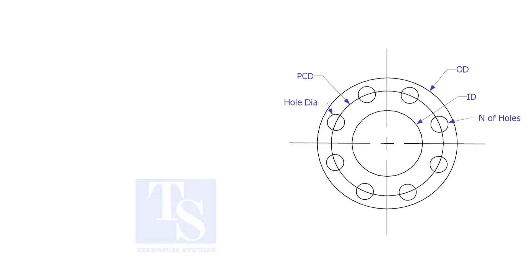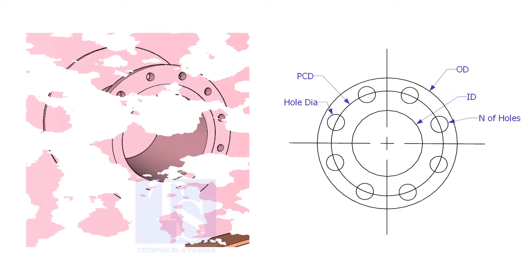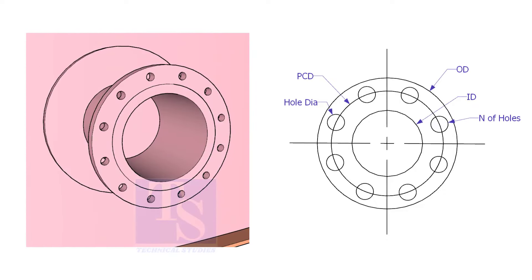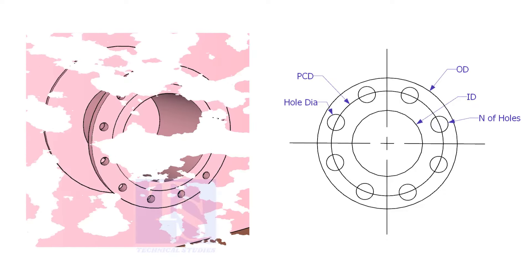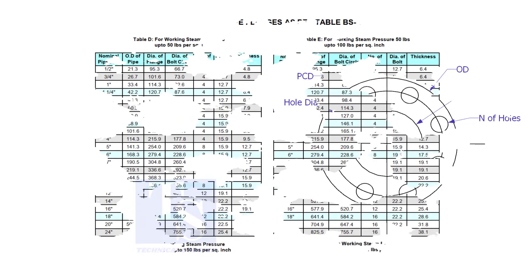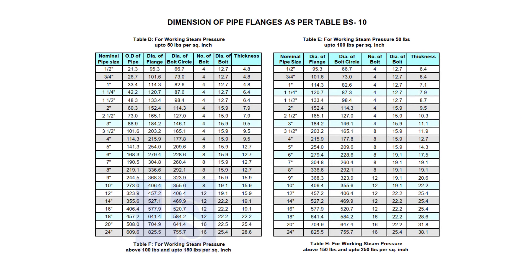Assume that you need to fabricate a plate flange. Probably, you can measure all the dimensions from an existing flange, or you may need a flange dimension chart.